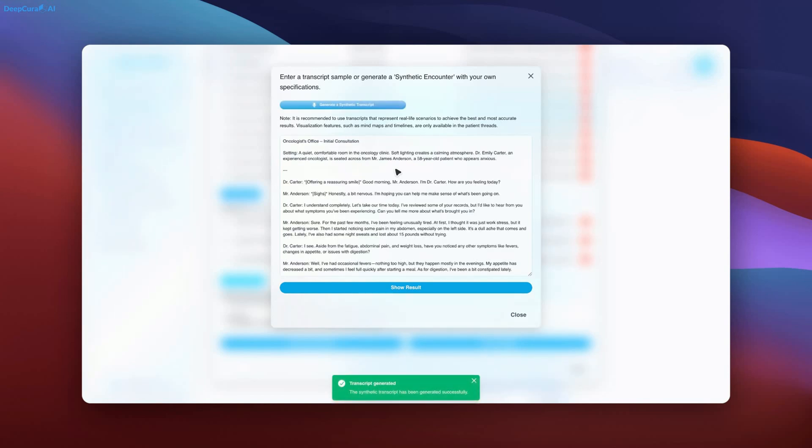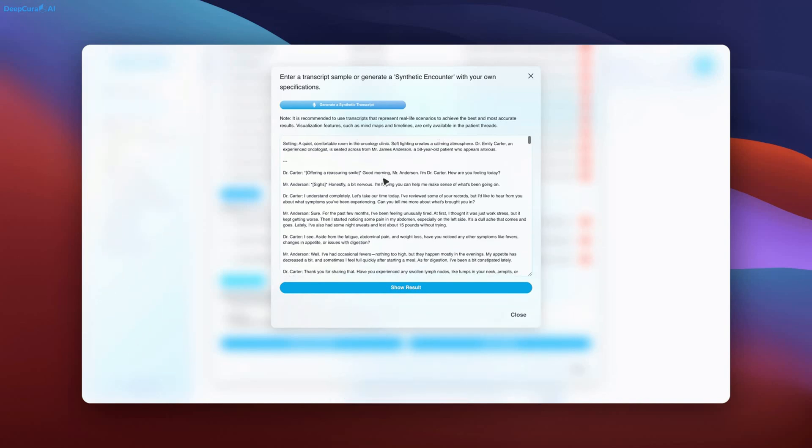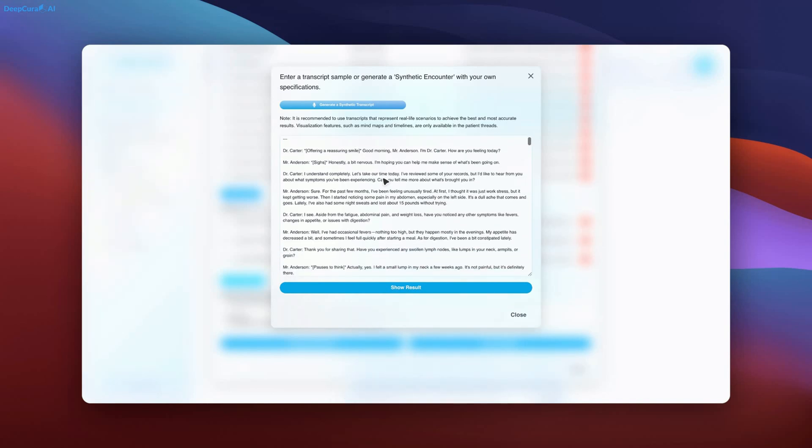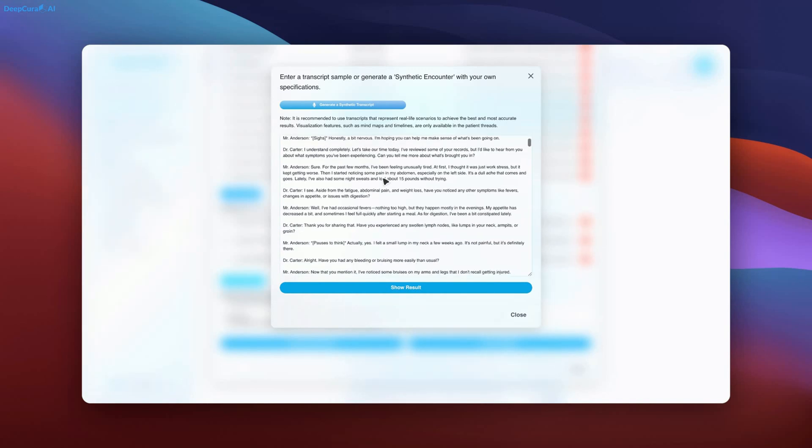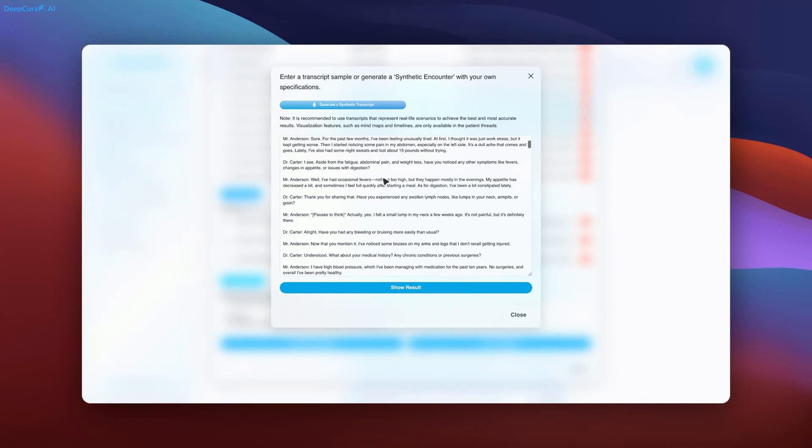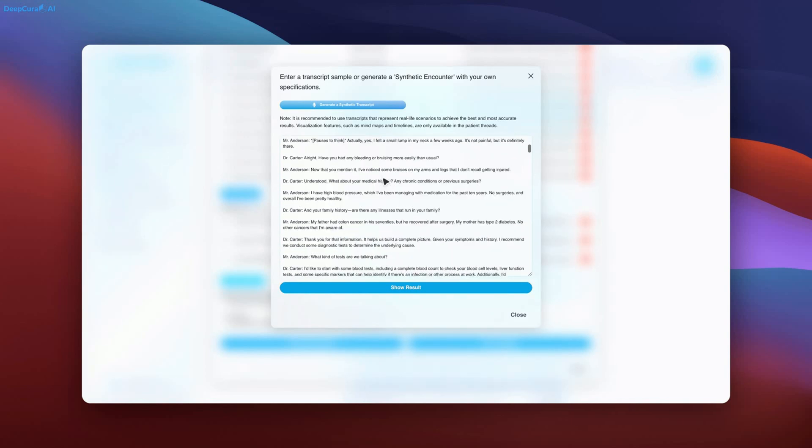You may pause the video to examine the generated documentation. This AI-generated content serves as a reference for studying and understanding the level of detail and accuracy achieved.